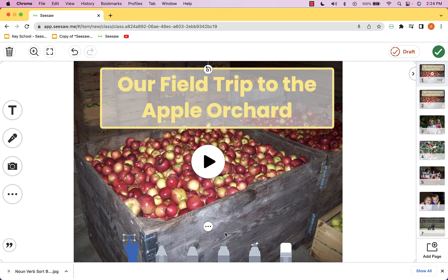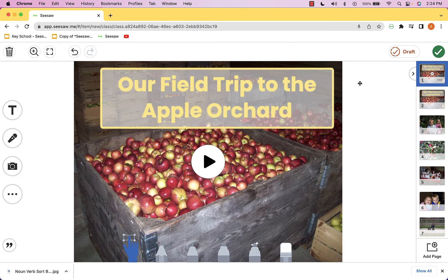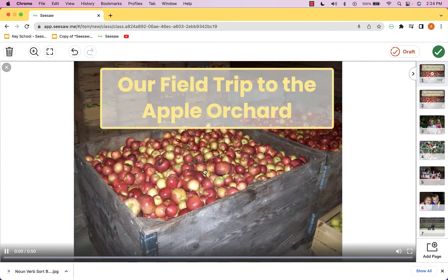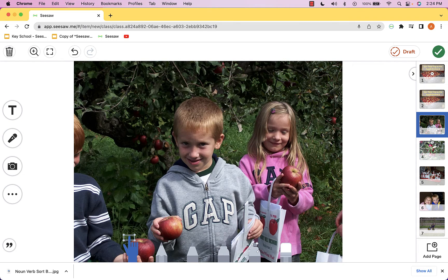What I like to do as a teacher is go ahead and leave all of these individual pictures here, because while this is absolutely the video that I just created, let's take a quick peek. Hey there parents, we had an amazing time on the field trip to the apple orchard this week. We started out walking around and taking a look at the big bins of apples.